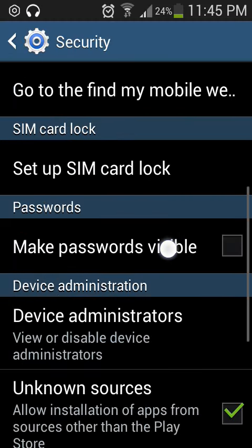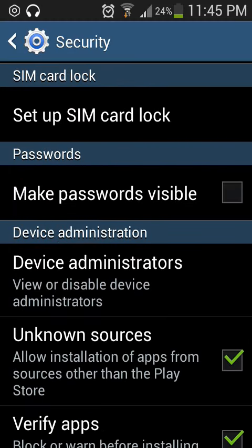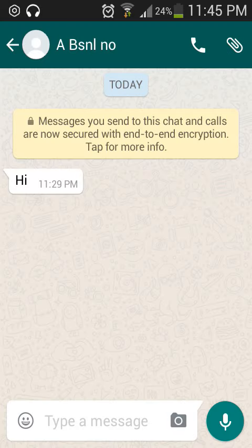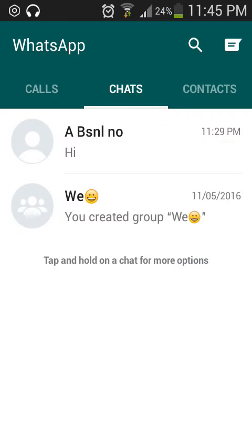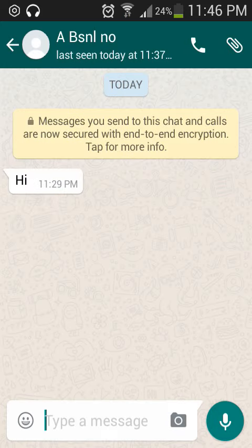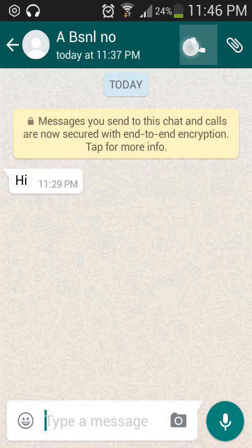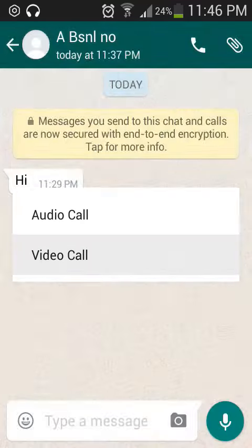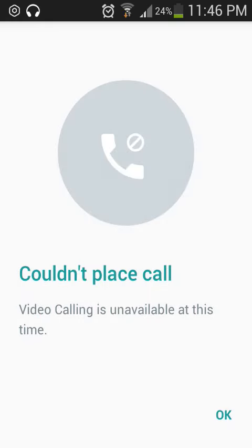After enabling unknown sources, set up your account. Then go to your contacts, click the calling button, and below the audio call option you'll find the video call button. Note that since this is still in beta testing mode, the WhatsApp server may not have activated this feature on your device yet.